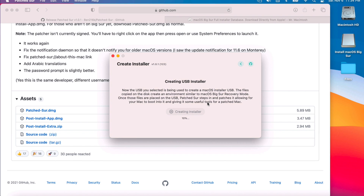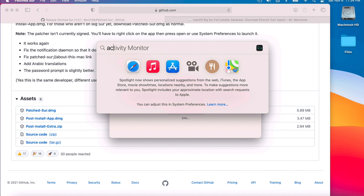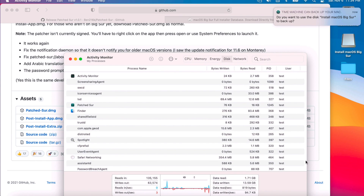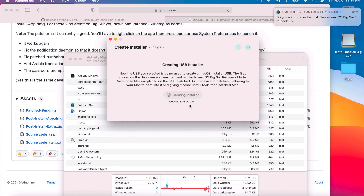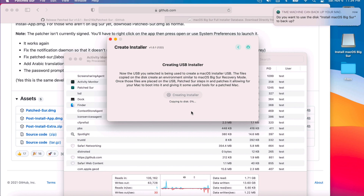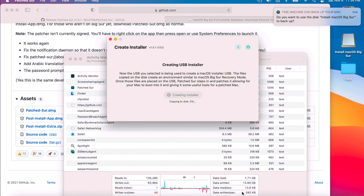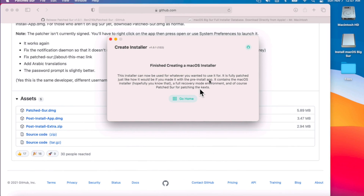Creating the USB installer will take a little time — it has to move over 12 gigabytes of Big Sur installation files to the USB. If your USB drive has an activity light, you'll see it copying. You can also do Command+Space, open Activity Monitor, and click on the Disk tab to monitor the transfer speed. You'll see it start at zero percent and go to 20, 40, 60, 80, then 100, and before you know it the full Patcher USB installer will be done.